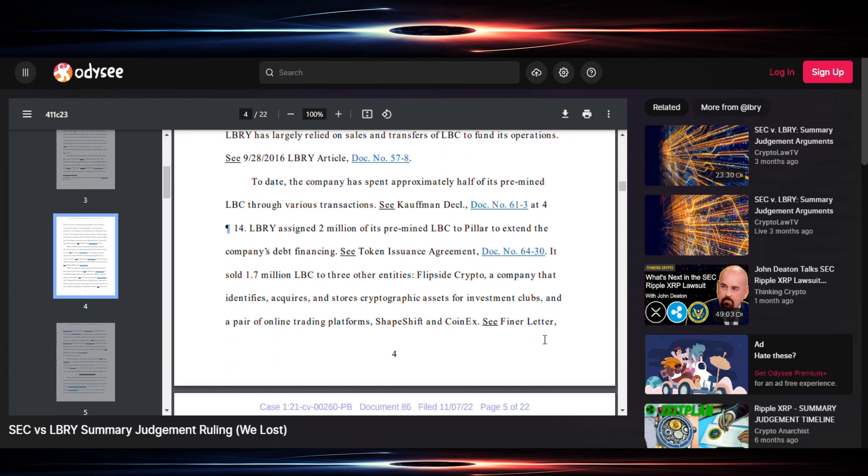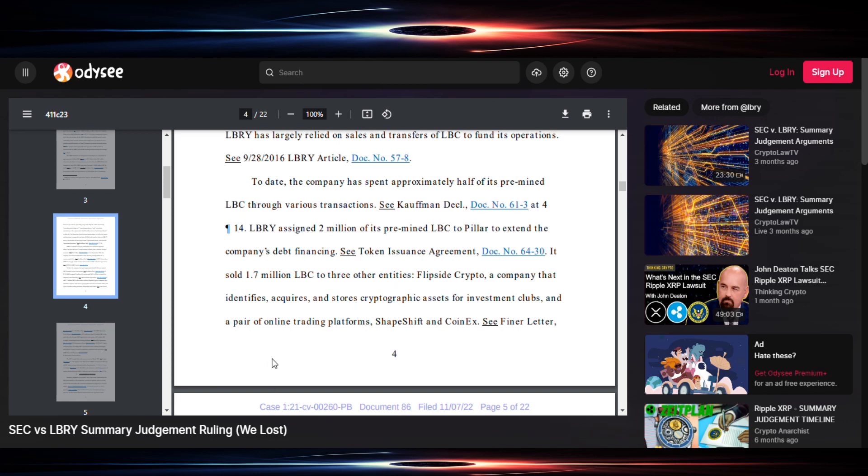But let's go. It says here to date the company has spent approximately half of its pre-mined LBC through various transactions, sounds very XRP-like. Pre-mined, a library assigned two million of its pre-mined LBC to a pillar to extend the company's debt financing. A little different than Ripple allocating XRP for designing and implementing the platform, but still nonetheless, here's an allocation or assignment of some of the coins to another party for some company goal. Relatively similar, not exactly, but similar.